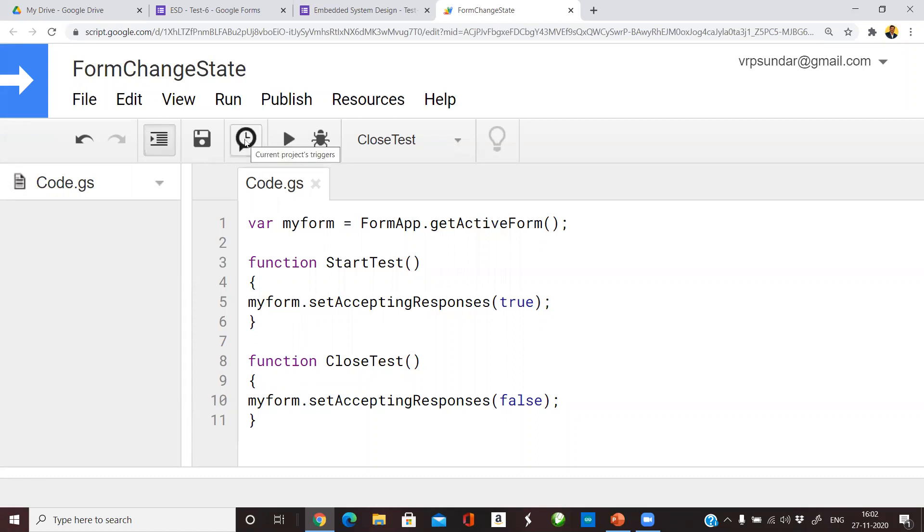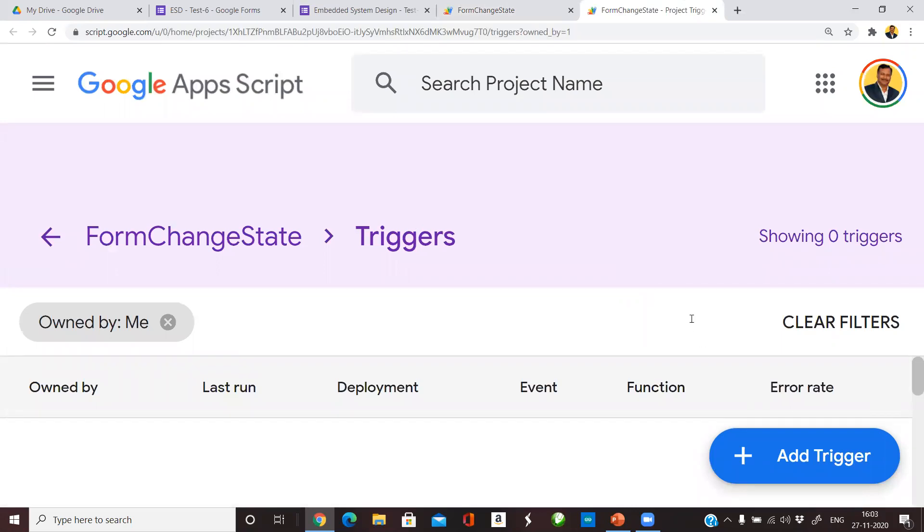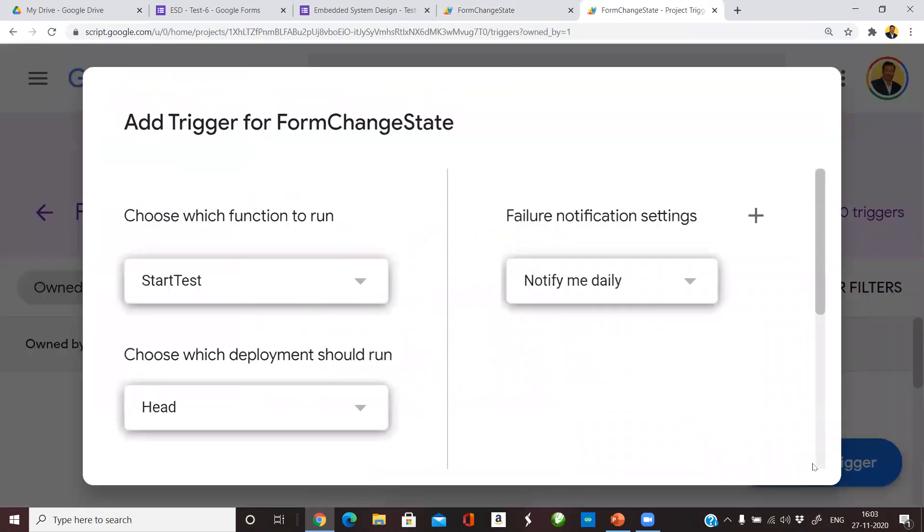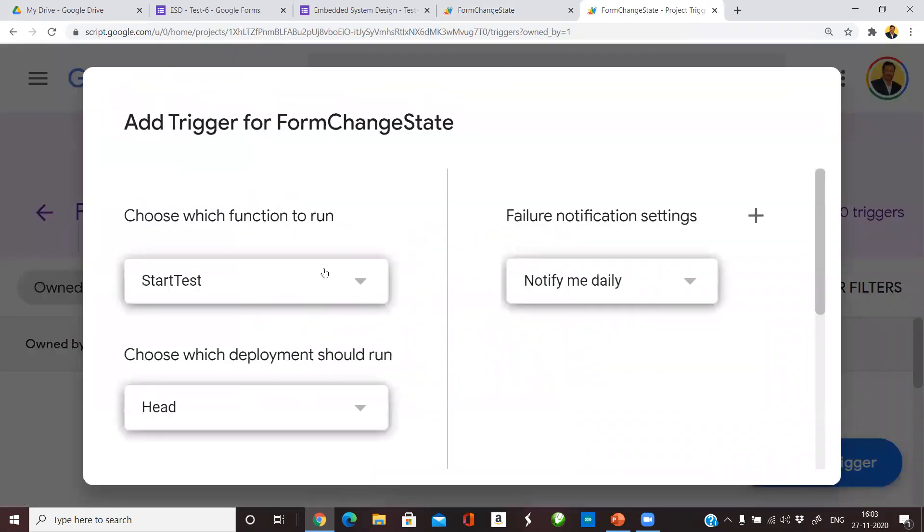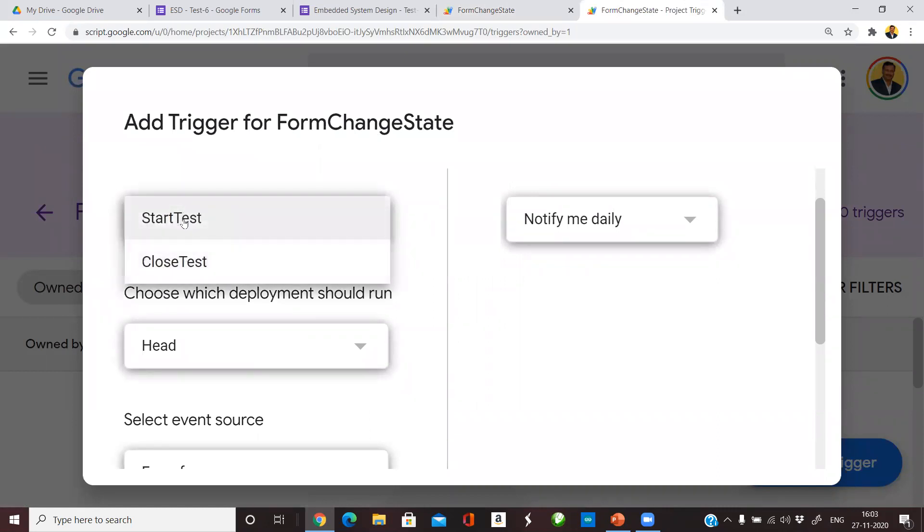In the top section of your code window you have options for adding a trigger. A trigger is an event. Let us add a trigger for my functions. In the bottom section you have the option for adding the trigger. Click add trigger. The first one is which function you want to add. Let us do the StartTest first.